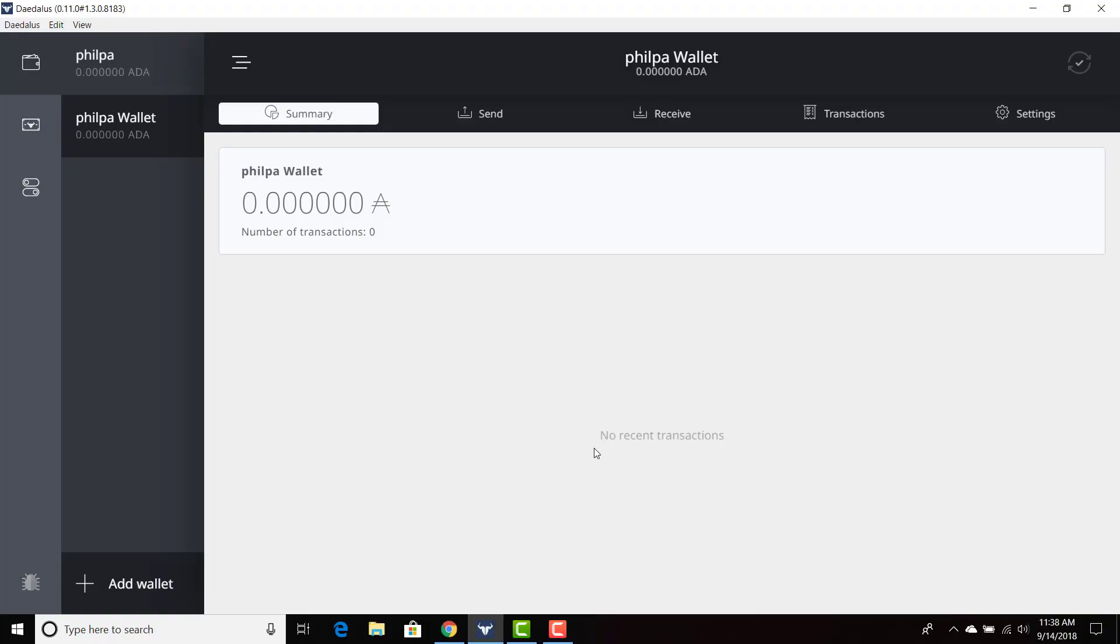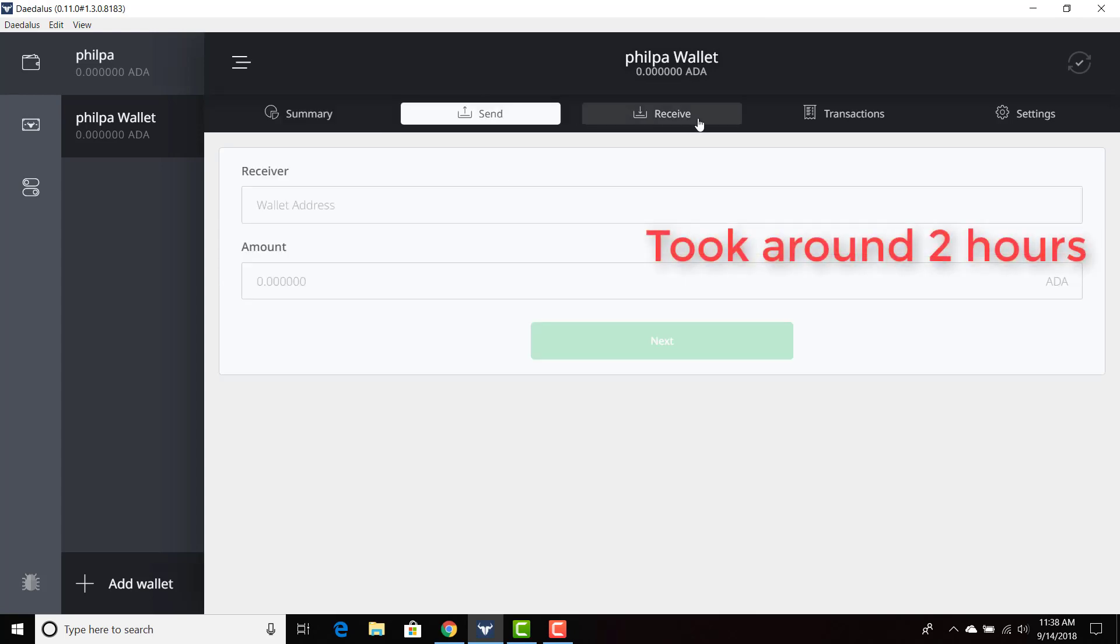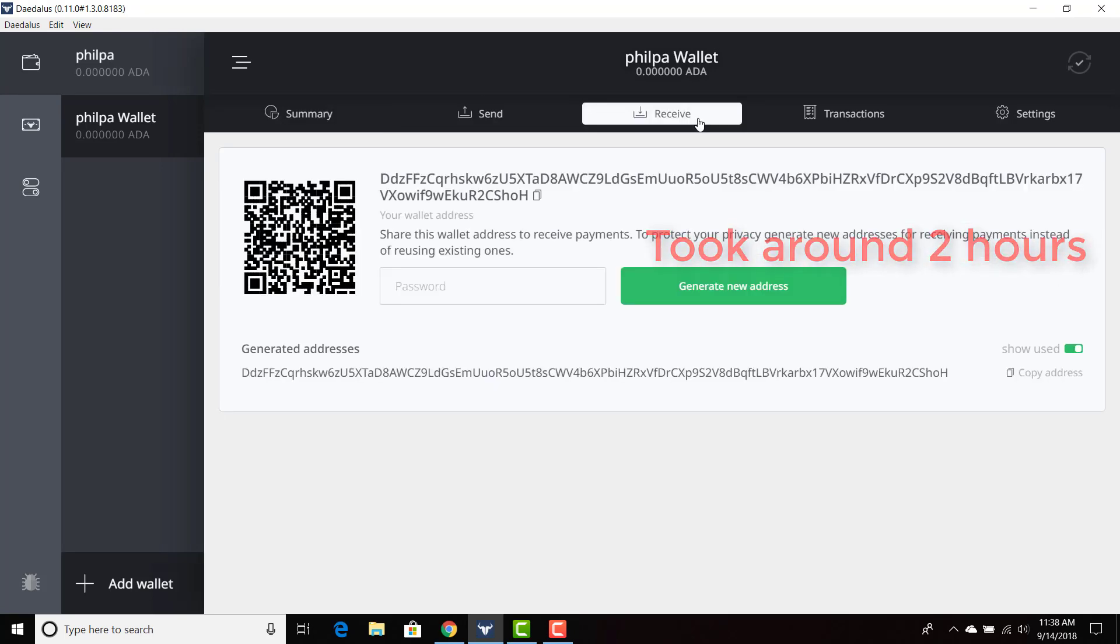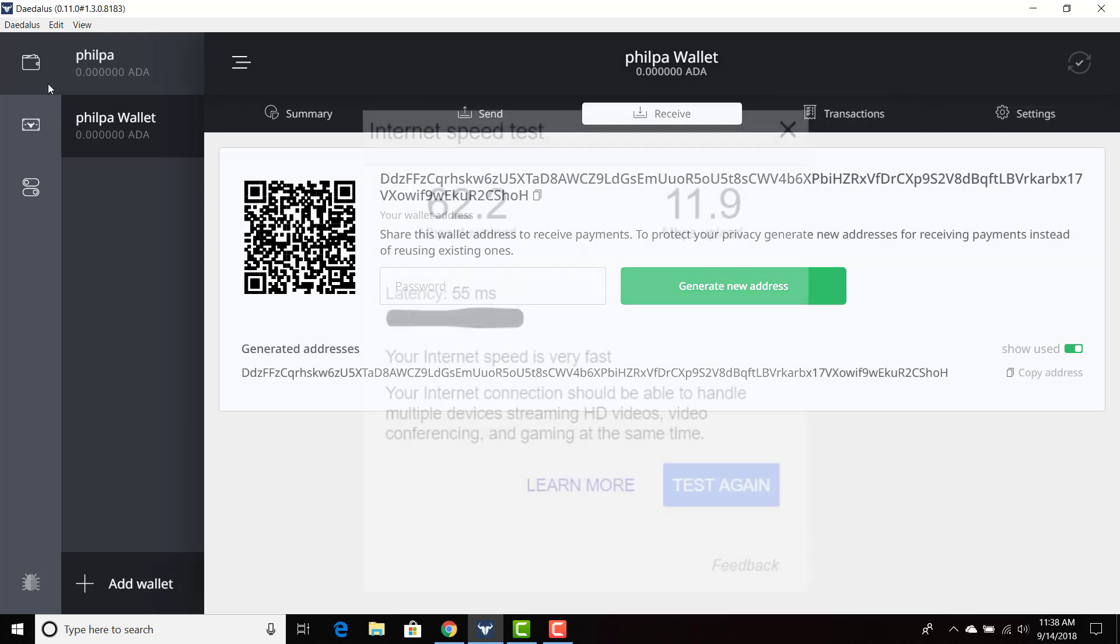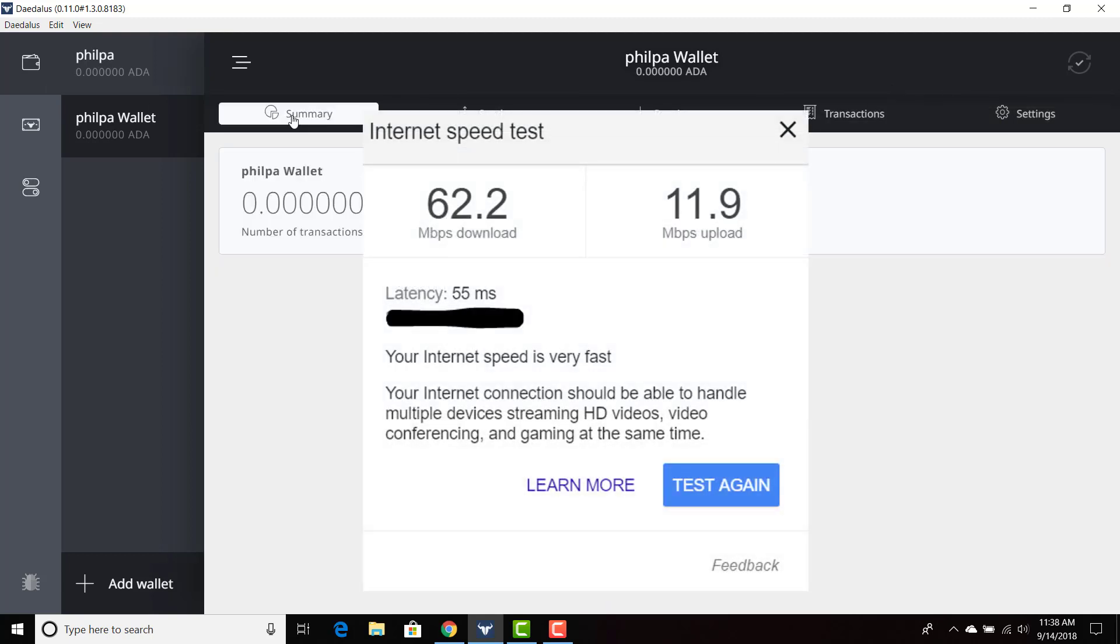Welcome back everyone. So the wallet has restored. Two hours later, we have the send, we have the receive, everything is back to normal. So it took approximately two hours in order to restore the wallet. I'm going to include my specs again, but this was it.